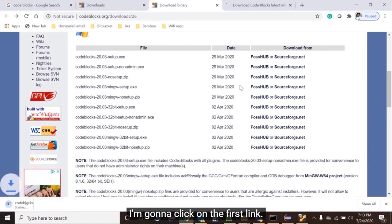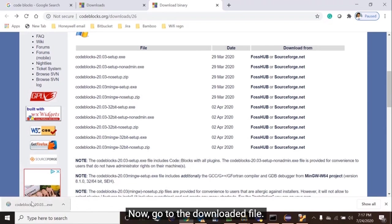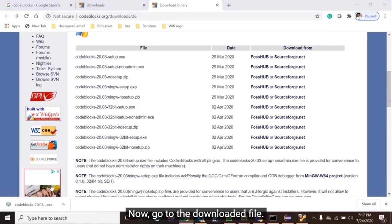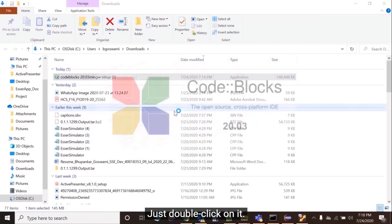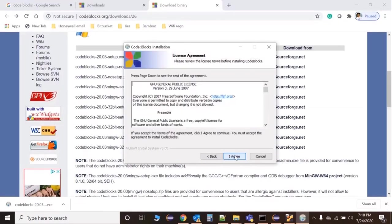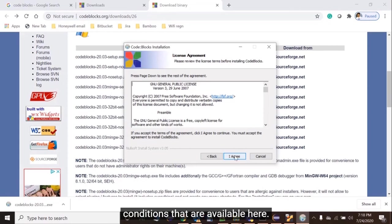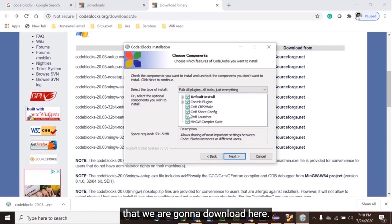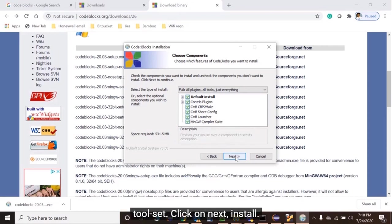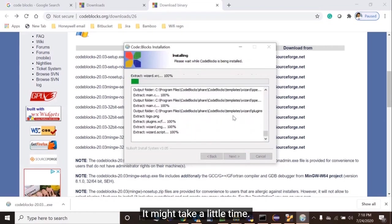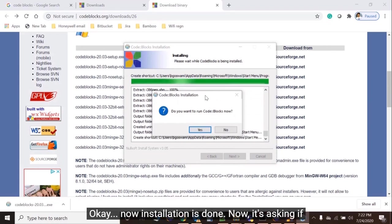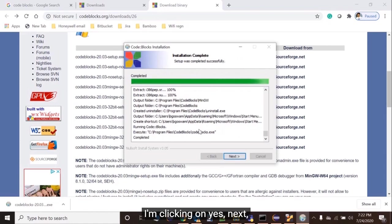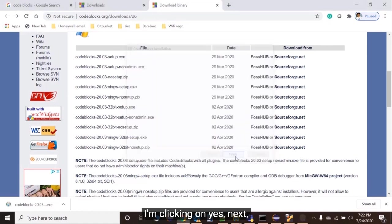I'm going to click on the first link. Our download is done. Now go to the downloaded file, just double click on it. Click Next. There are some terms and conditions available here. You can check all the packages that we are going to download here. It's containing the toolset. Click on Next. It might take a little time. Okay, now installation is done. It's asking if I want to run Code::Blocks now. I'm clicking on Yes. Next, Finish.